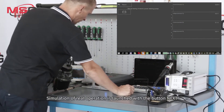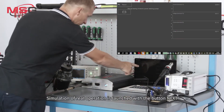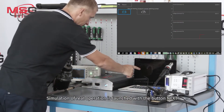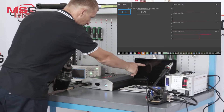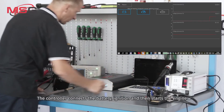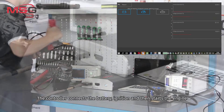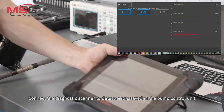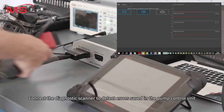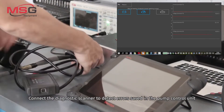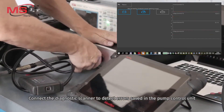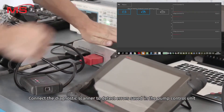Simulation of real operation is launched with the button Next. The controller connects the battery, ignition, and then starts the engine. Connect the diagnostic scanner to detect errors saved in the pump control unit.